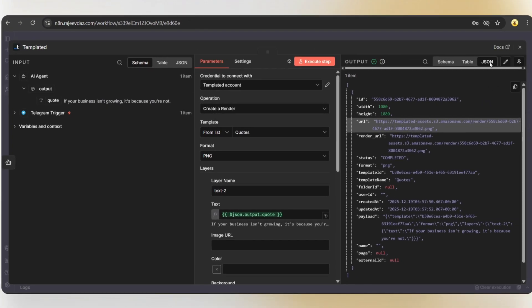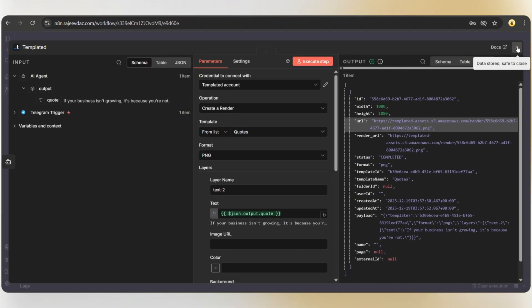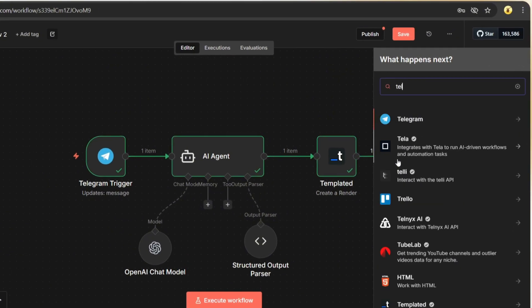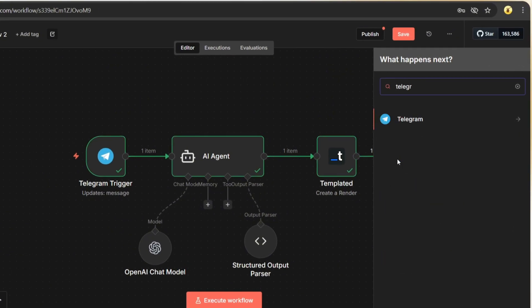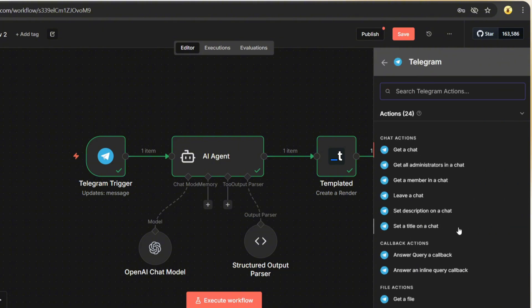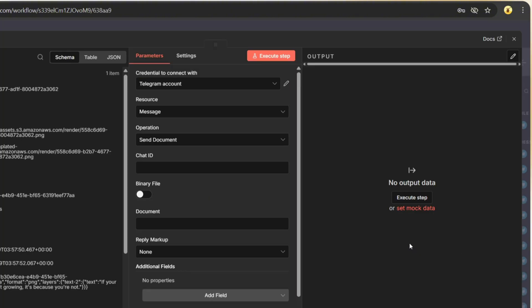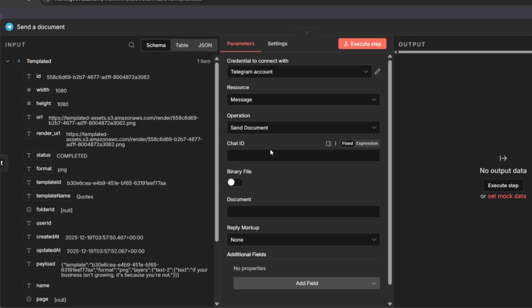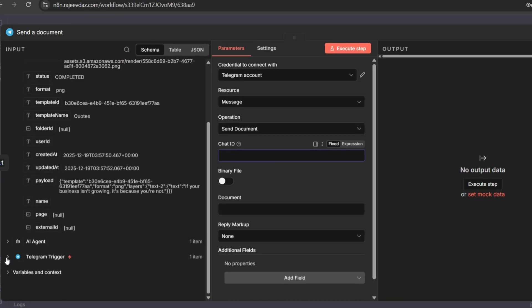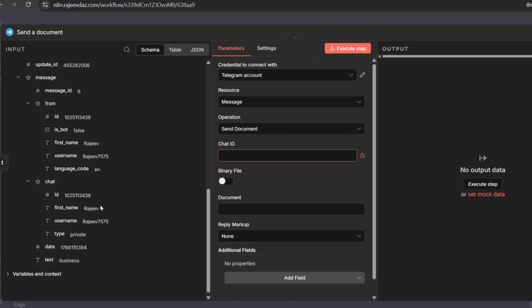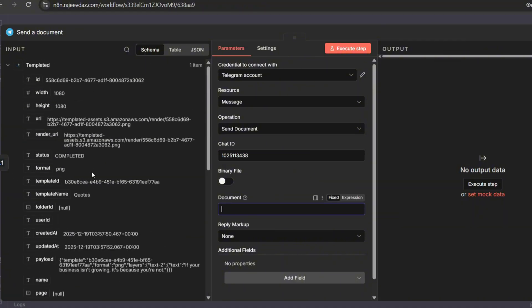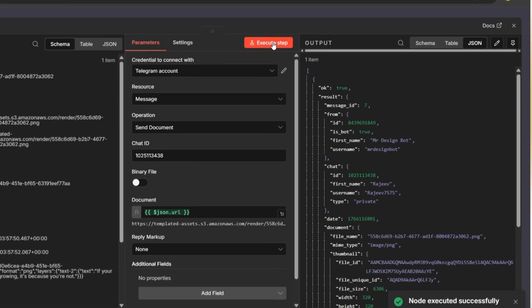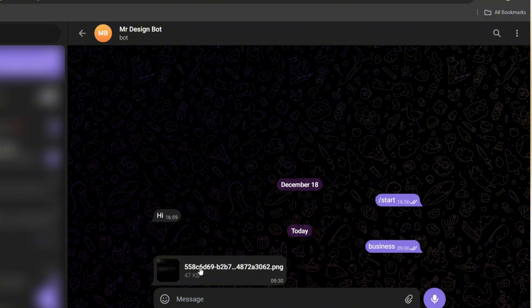Now comes the final step, sending this back to Telegram. Tap on the plus icon, search for Telegram, and set the action to send a document. First, we need the chat ID. This is a unique ID for every Telegram account, and you can find it in the Telegram trigger node, this unique number here. Just copy it and paste it here. In the document field, drag and drop the URL string, like this. Now, let's execute the step. It's done.